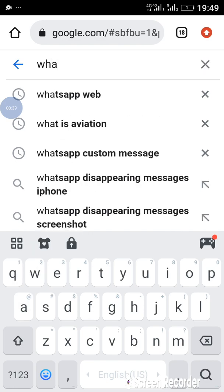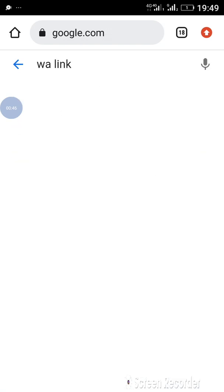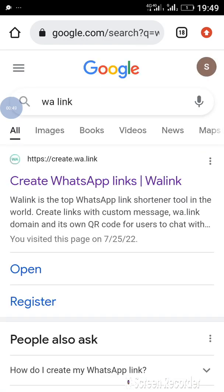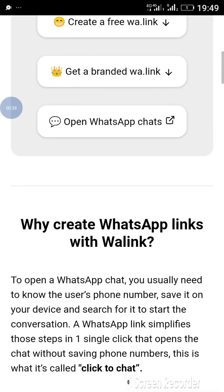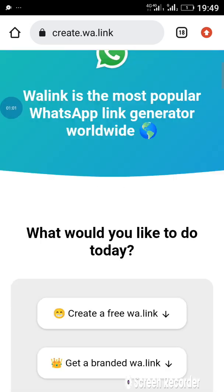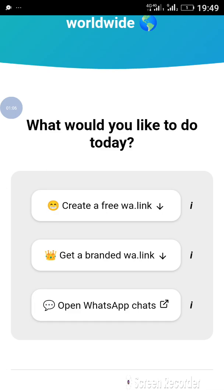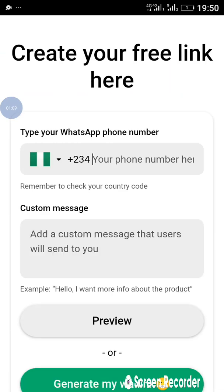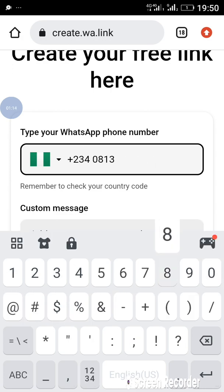To do that, you come to Google and you type 'wa.link'. You can see the first one here says create.wa.link — click on the first option. Once you get to this page, scroll down a bit to where you have 'Create a free wa.link' and click on that. Then you enter your phone number, so let's assume your number is 08138806341.